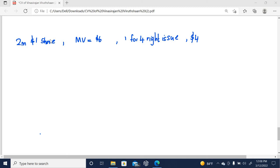Hi guys, in this video we are going to learn what's meant by the theoretical ex-rights price. If you are new to this expert tutorial, don't forget to subscribe. Let's move to the session.